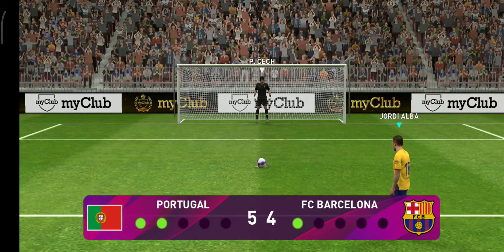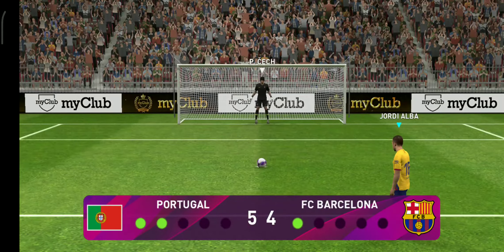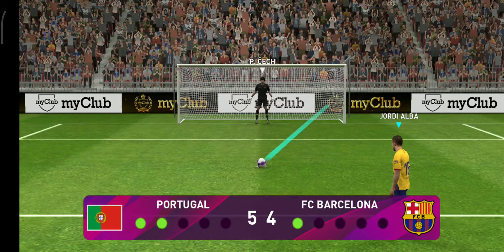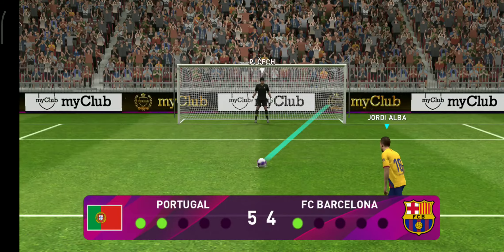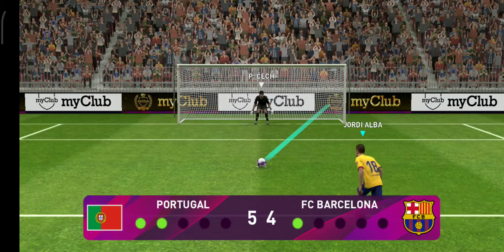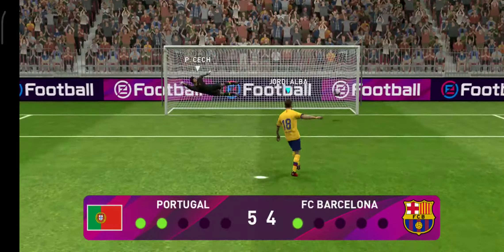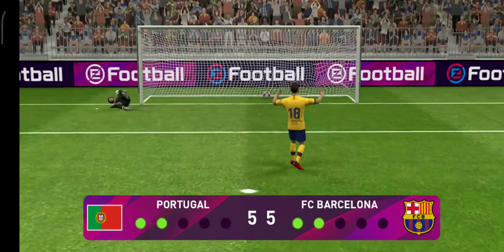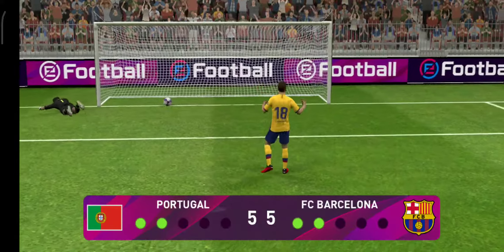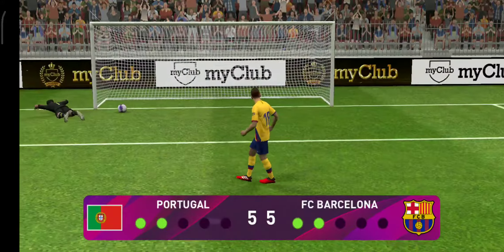Barcelona must score to keep their hopes alive. Oh, marvellous! How confident was that? Backed himself all the way.